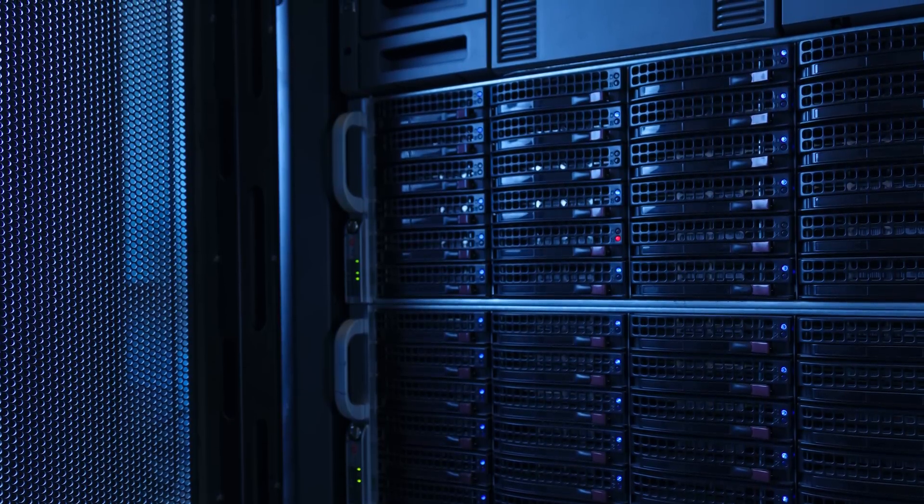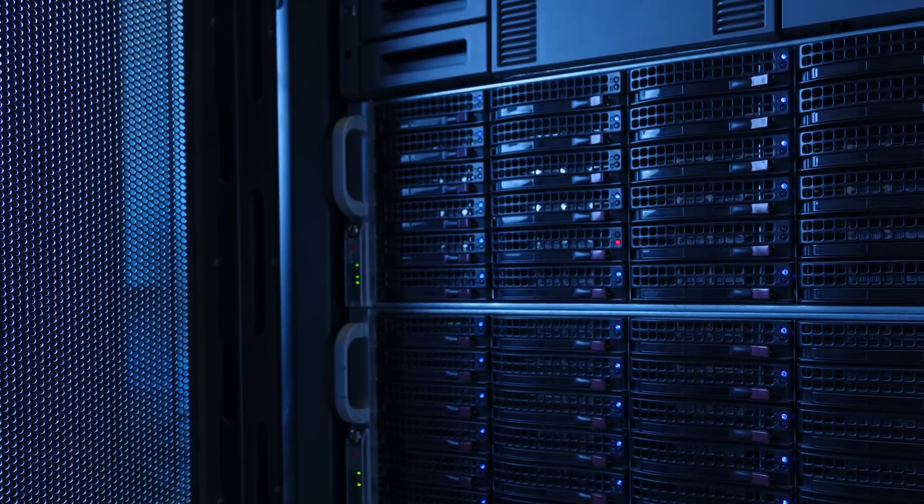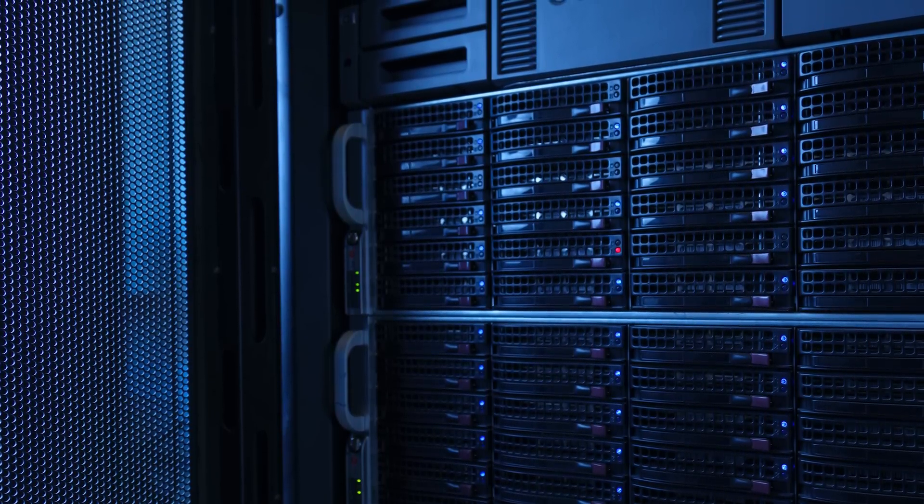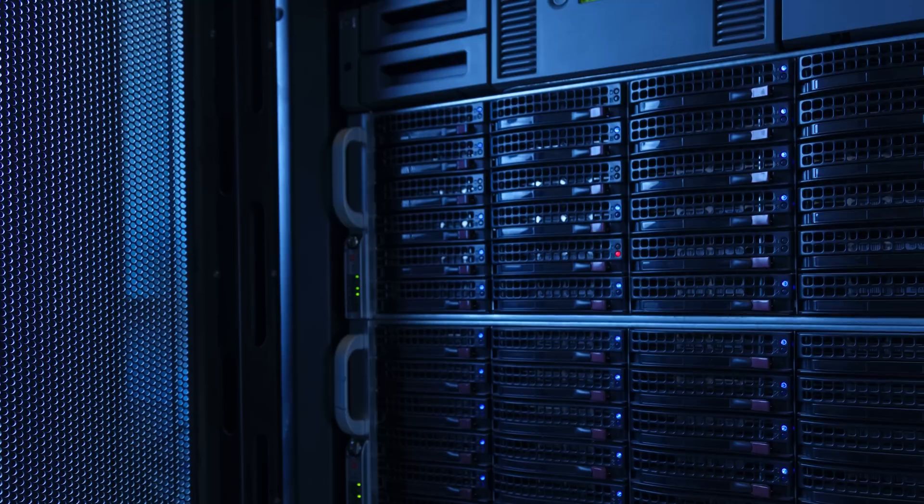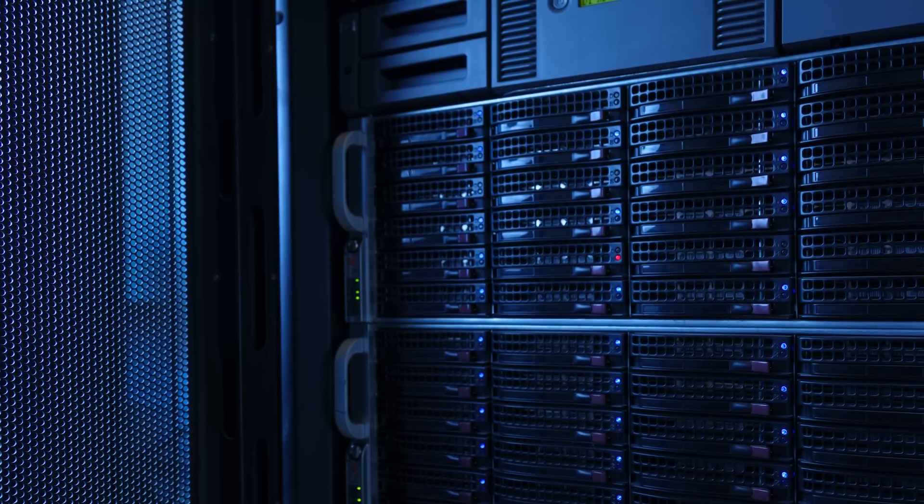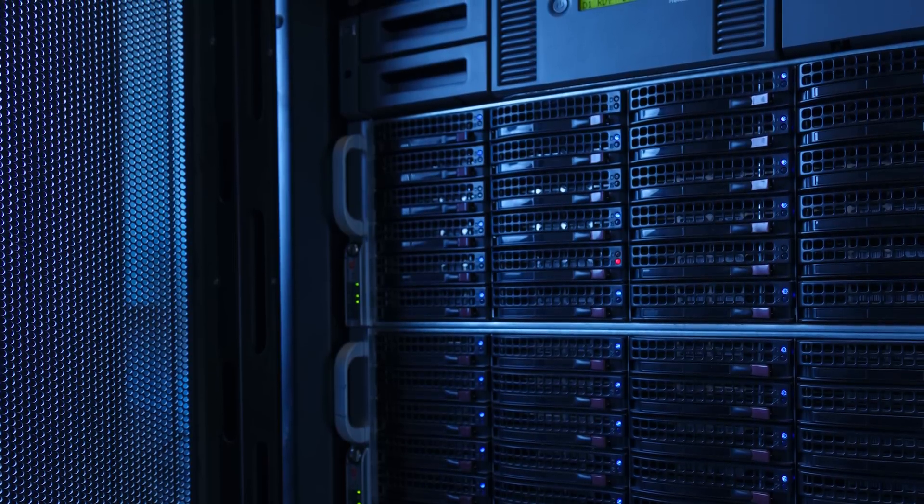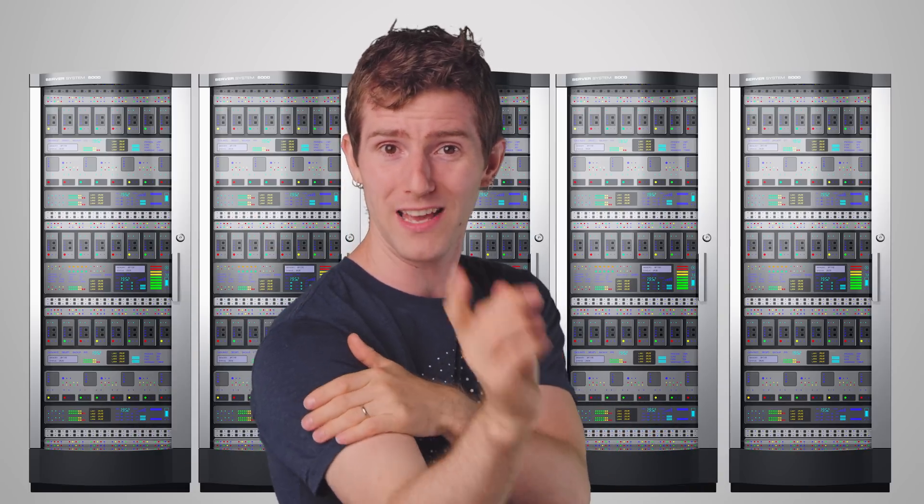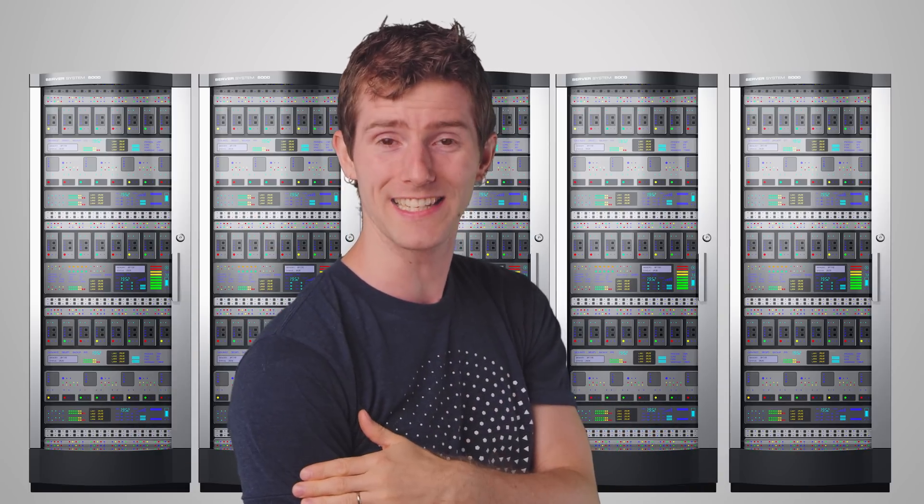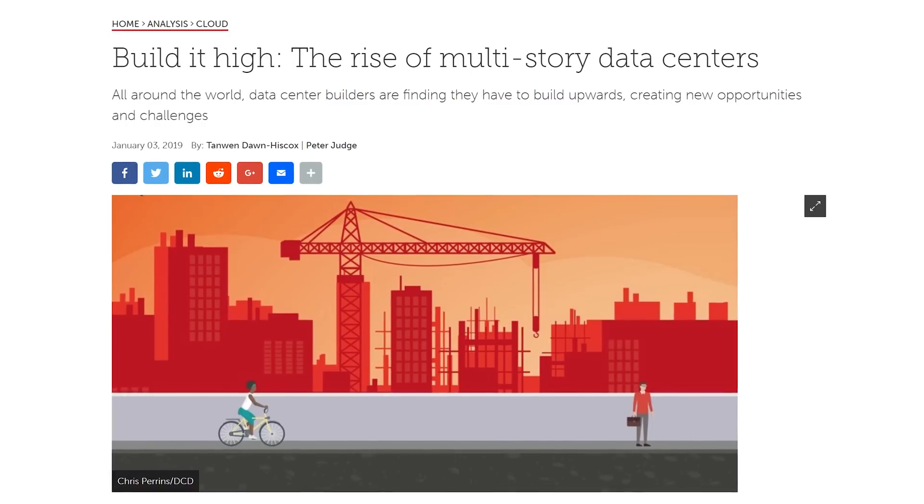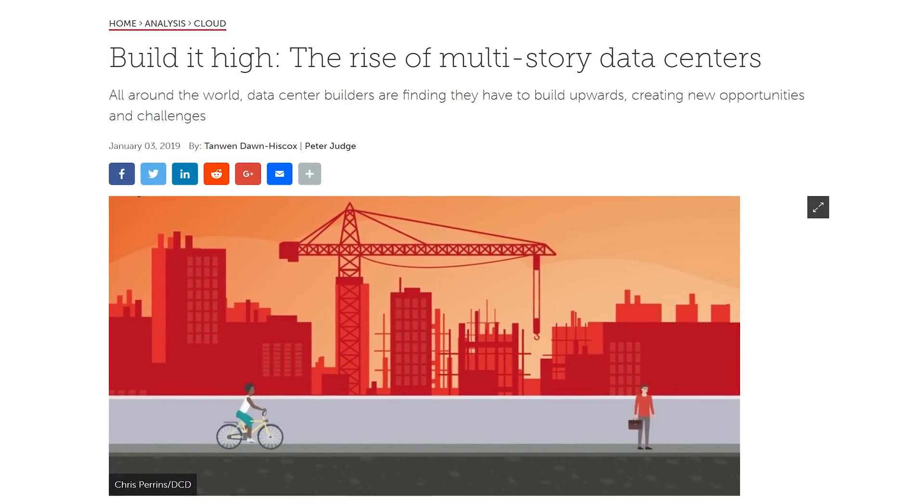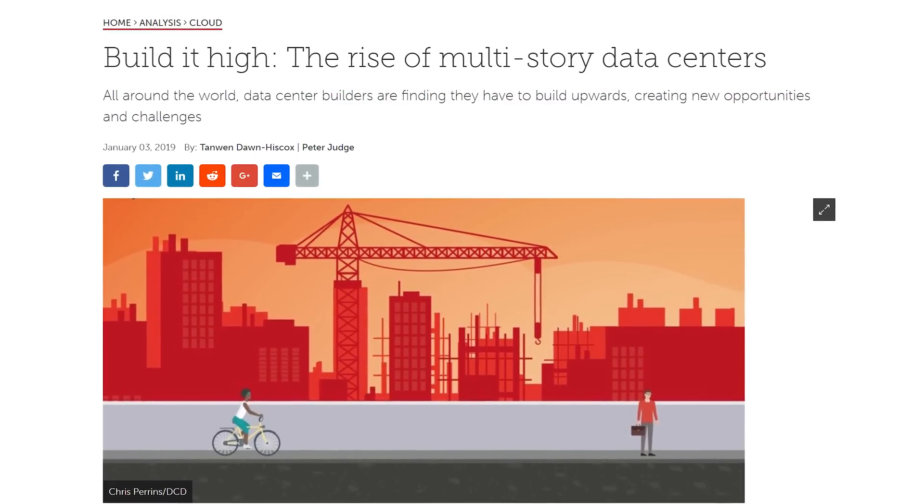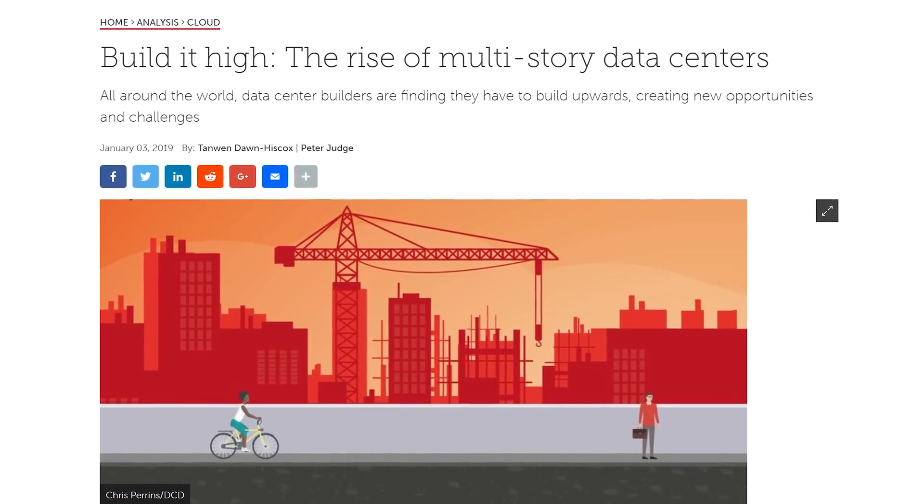Data centers are typically made up of lots of servers sitting in racks to maximize how many machines can fit into one bit of floor space. But setting up a data center is a lot more complicated than just throwing a bunch of servers into a warehouse and calling it a day.